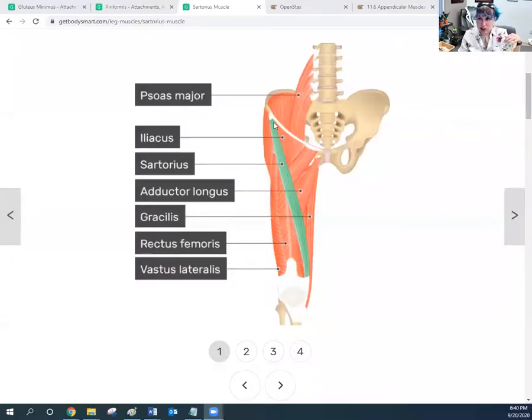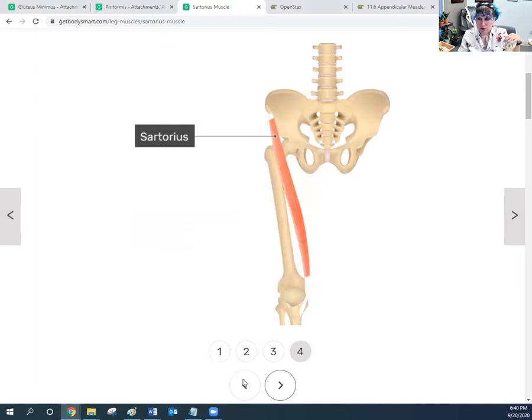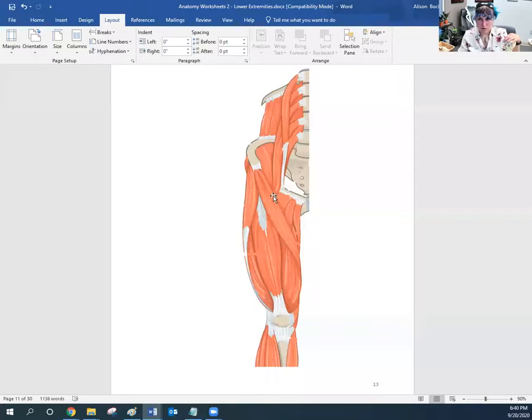The sartorius — the sartorial splendor muscle — wraps around the front of the thigh to the medial side of the knee. Pulling some of these other muscles away, you can see it wrapping from the point of the iliac crest across the front of the thigh towards the knee. Let's talk about specifically where it originates and inserts.